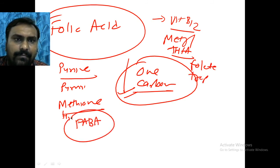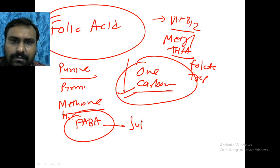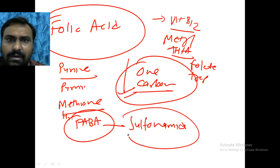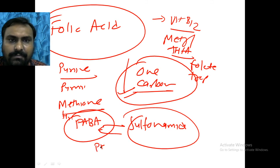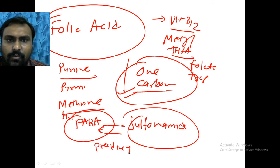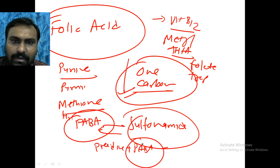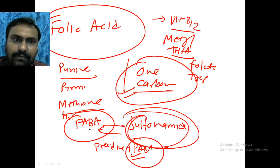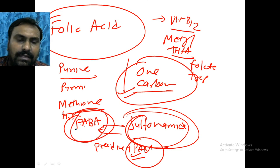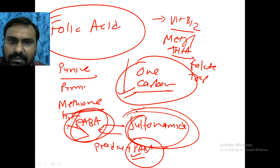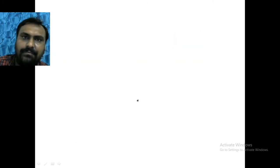PABA is a component of folic acid synthesis: pteridine plus PABA forms pteroic acid, which binds glutamate to form folic acid. Drugs like sulfonamides are structural analogs of PABA. When sulfonamides are given, folic acid cannot be synthesized in bacteria, and bacteria die. This is how sulfonamides work as antibacterial agents.